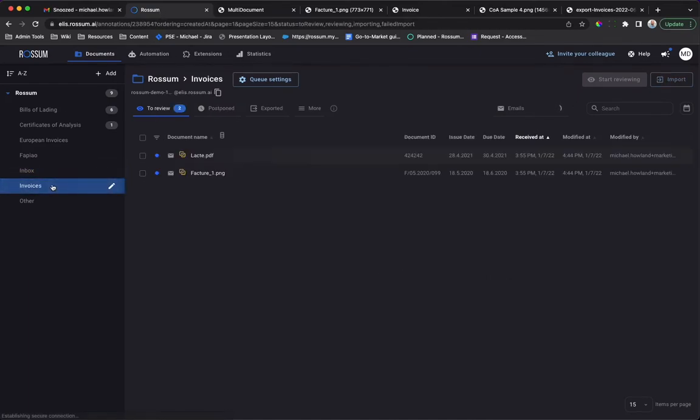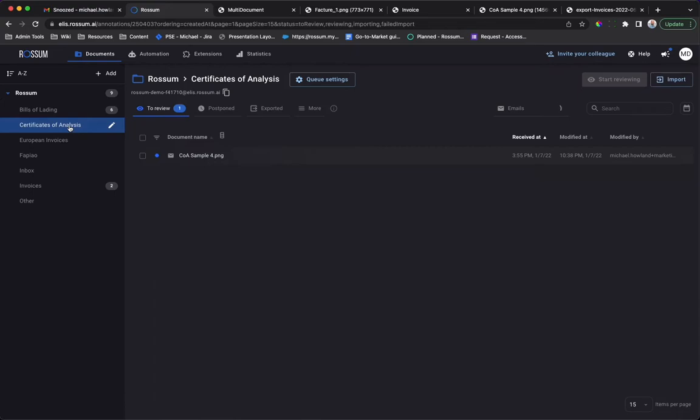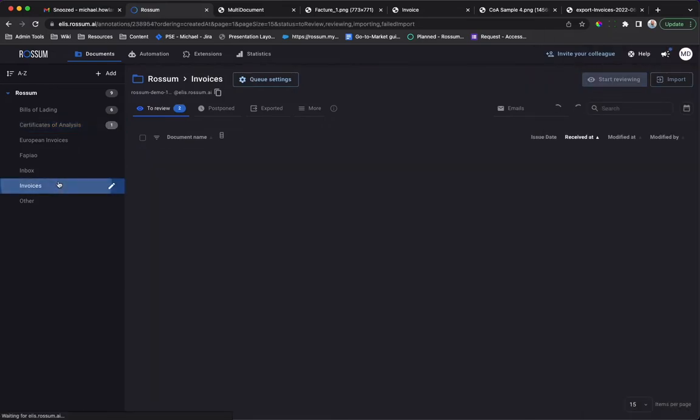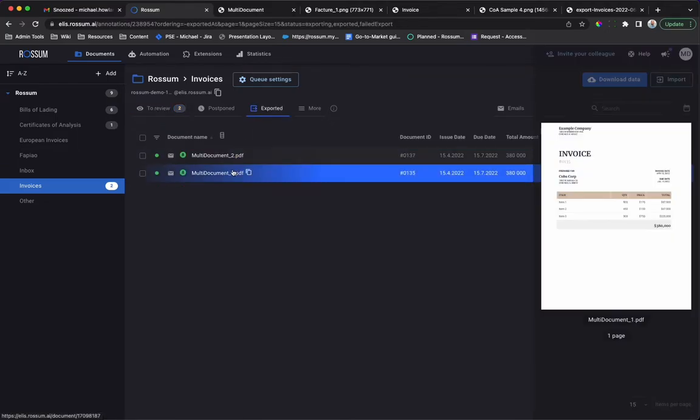Rossum has saved us time by pre-processing the documents including sorting the invoices and the certificate of analysis to separate queues for data extraction, converting the certificate of analysis to PDF and correctly rotating the document, splitting the combined invoice and straight through processing both documents. Data has been integrated to downstream systems with no user involvement.